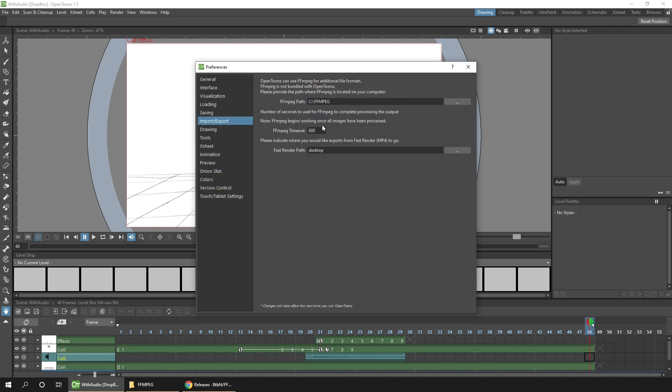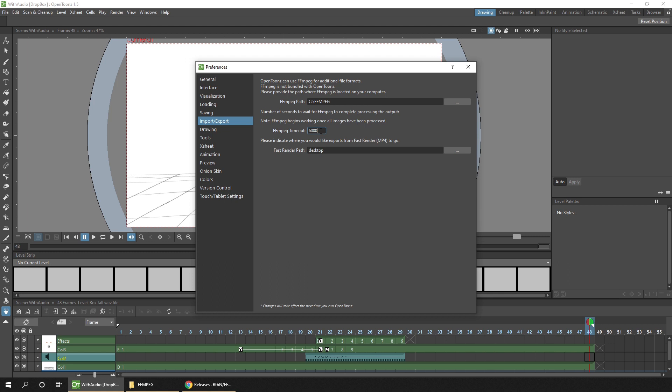Then you can see the location in there. And while we're in this dialog, I'll also increase my FFmpeg timeout. I'll just add a zero to the end to make it 6,000. This value is how long OpenToonz will wait when trying to render your video file before it gives up. So if you're rendering a larger animation, you want a longer timeout. Setting it to 6,000 has worked for me in the past.